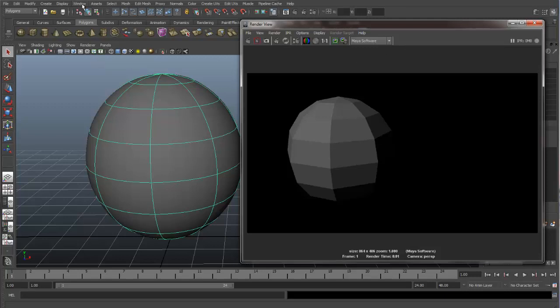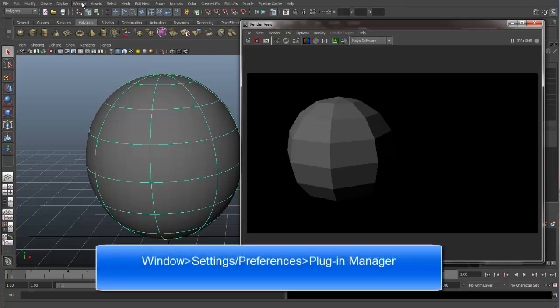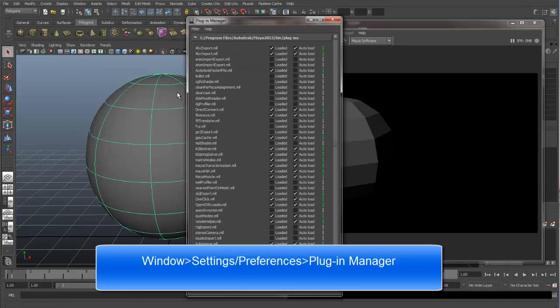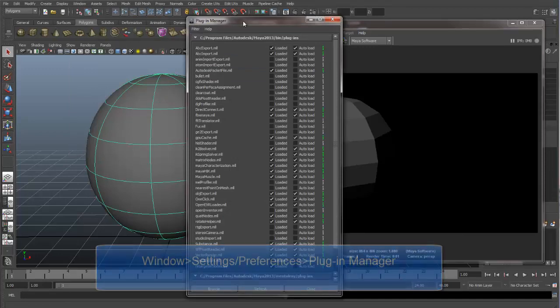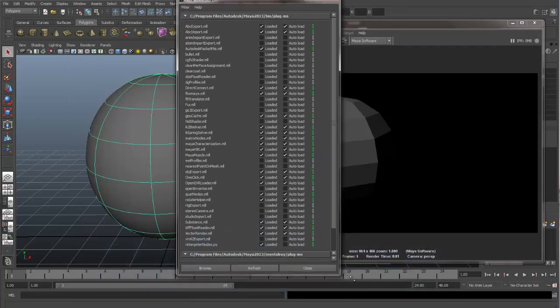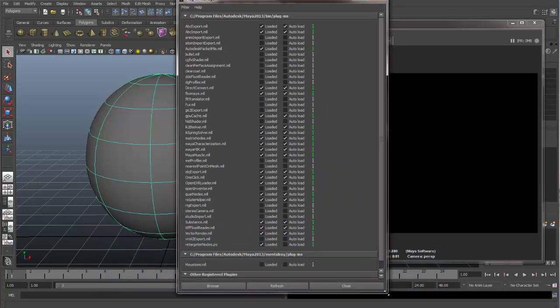Maya treats mental ray as a plugin and it ships with it, but sometimes it's not turned on automatically. So you would need to just go to your plugin manager and know which of the plugins to turn on and you will have access to mental ray. To get to the plugin manager, you need to go to window settings and preferences. And then down at the bottom, you can see we have plugin manager. Now we have a big list of all these different plugins that are available to turn on and off in Maya.